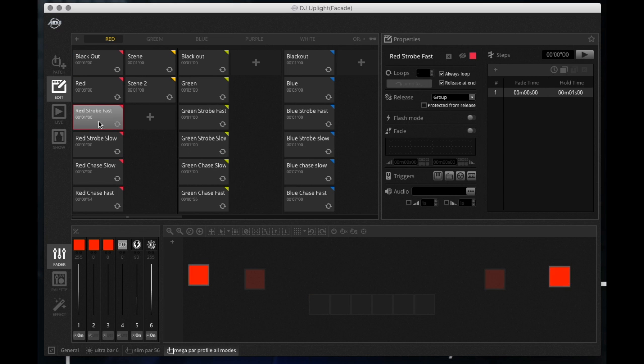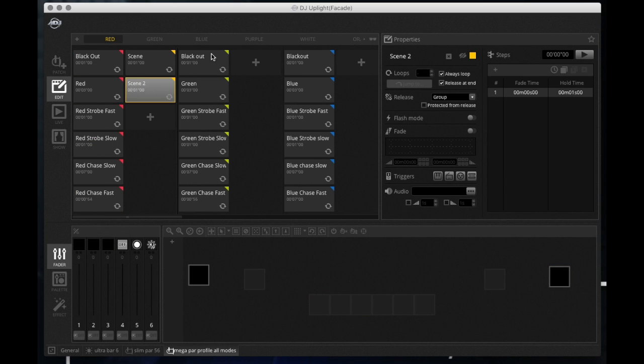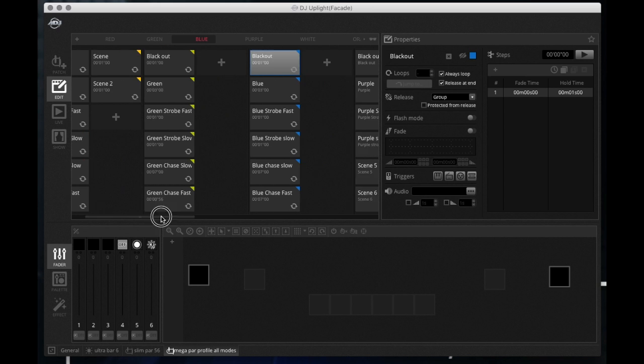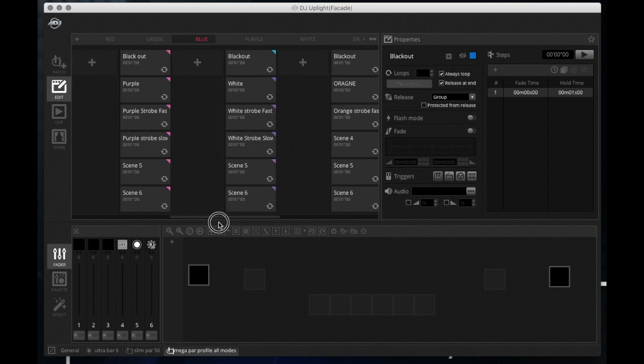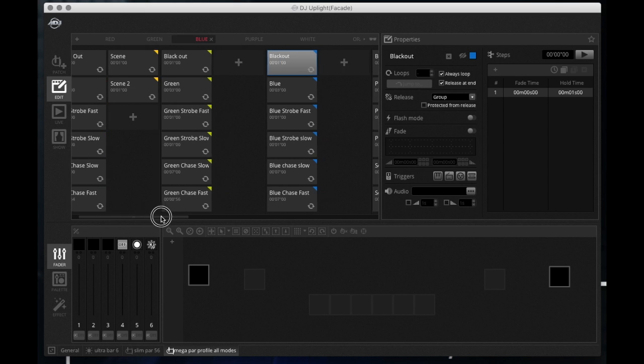So these are each a scene that I programmed: red, red strobing, red chasing, blackout. I put a blackout at the top of every group. But basically if I scroll over here I created several groups and the way I organized it was by color. So all my reds, my red chases, my red strobes, my red washes, my red flashes, my red blackout, you know, red everything. And then the next one green, blue.